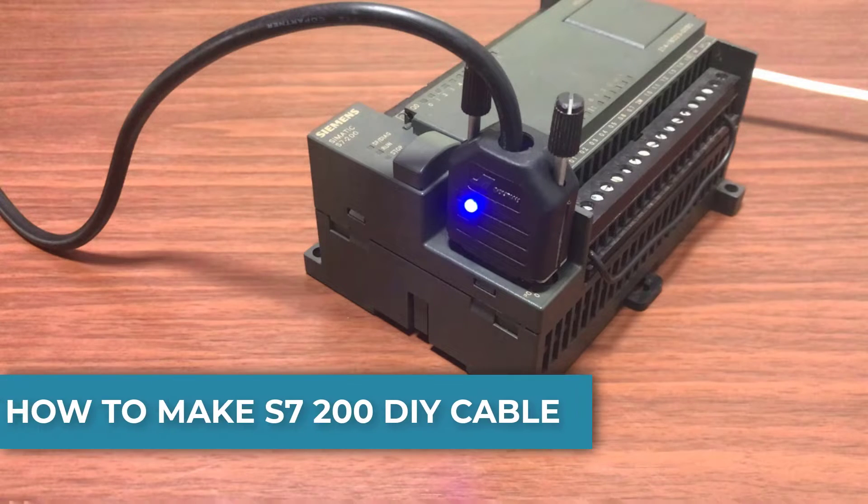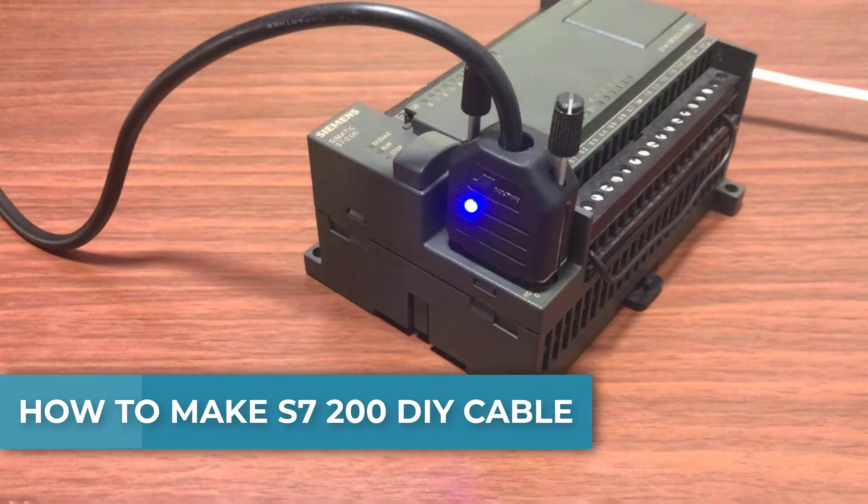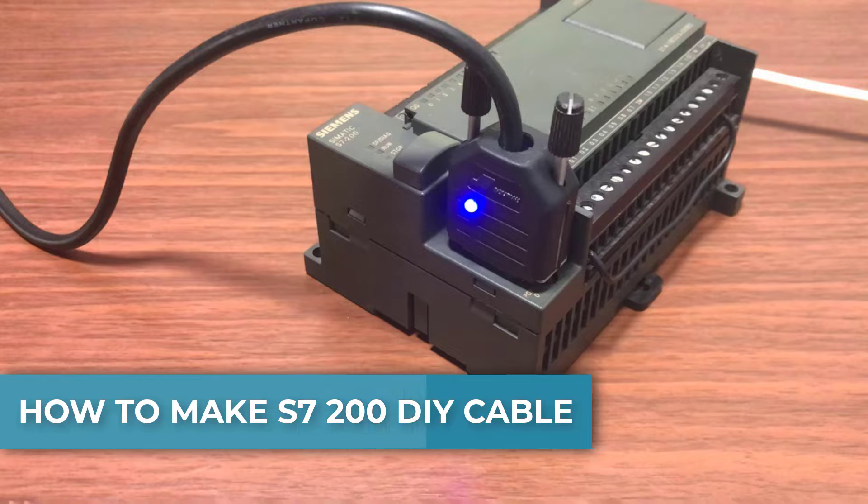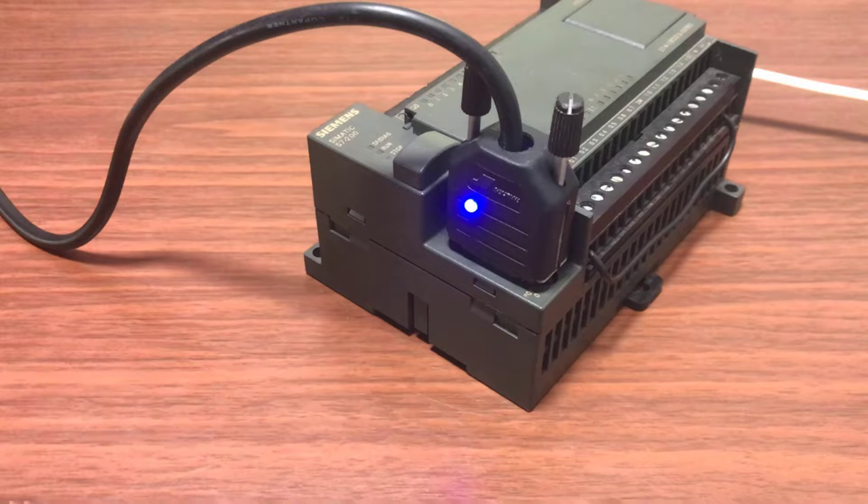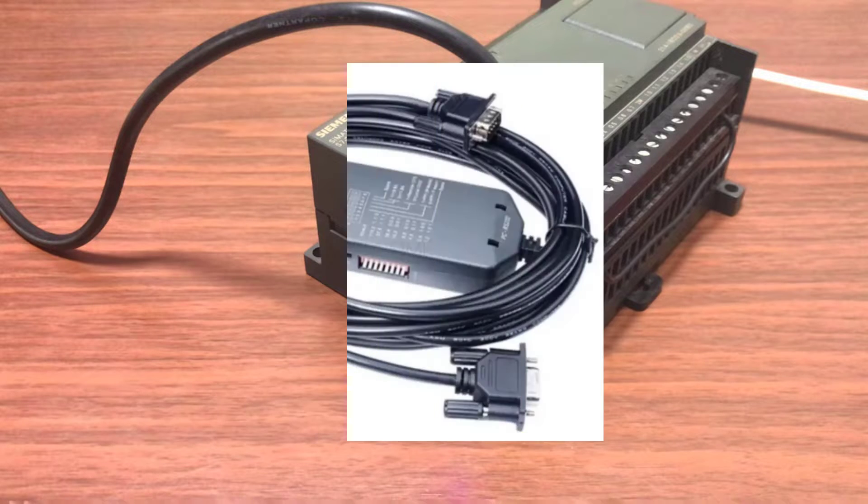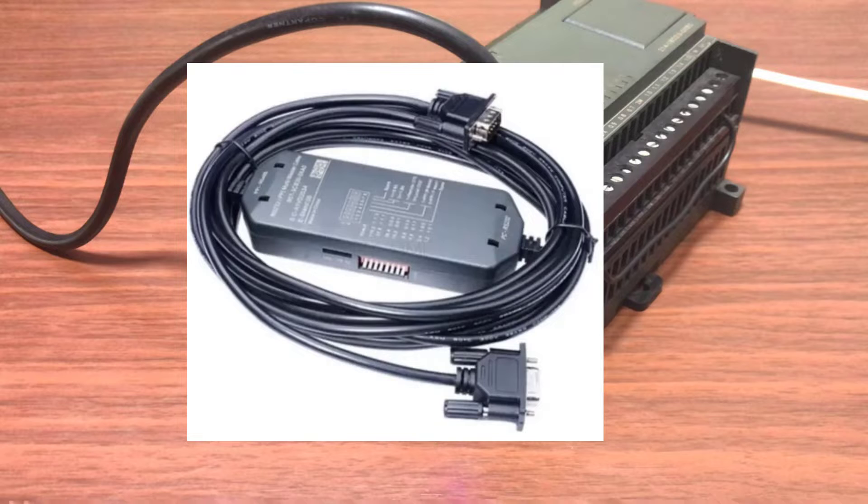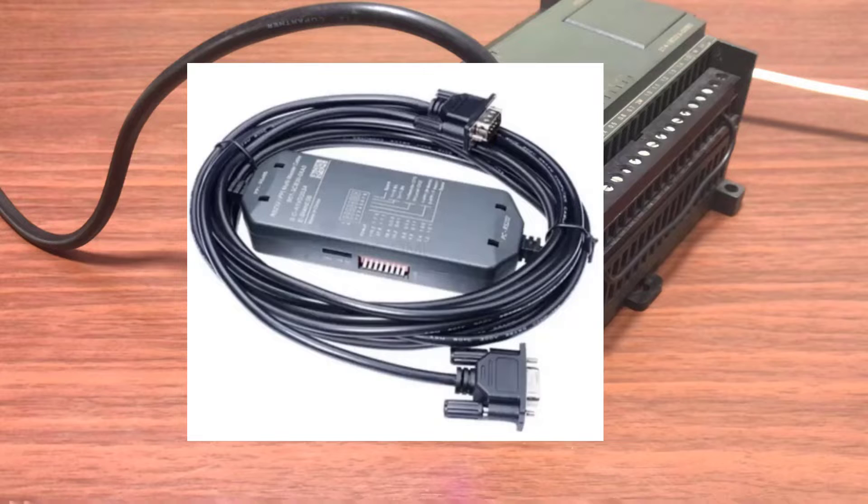Hi everyone, welcome back. In my previous video, we wired and programmed the S7200 PLC using the PPI programming adapter. But wait, what if you do not have this fancy programming adapter?